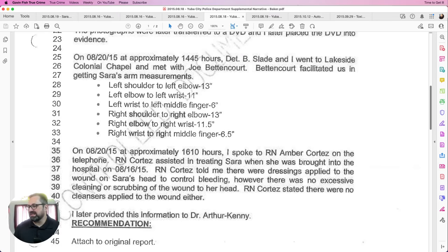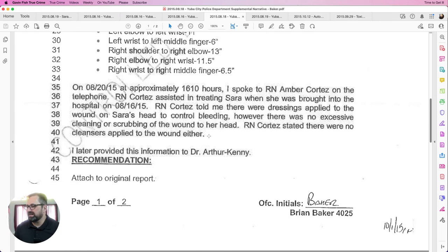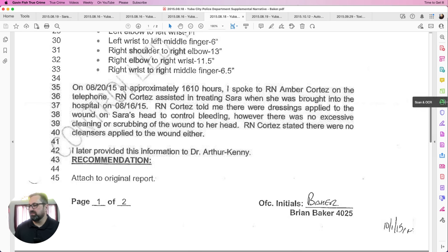At approximately 1610 that same day, Baker spoke with RN Amber Cortez by telephone. RN Cortez had assisted in treating Sarah when she was brought into the hospital on August 16th. Cortez told Baker that dressings were applied to the wound on Sarah's head to control bleeding, but there was no excessive cleaning or scrubbing of the wound, and no cleansers were applied to it. I think this goes to the question of whether soot was wiped away — they were trying to rule that in or out. By ruling out any cleaning of the wound, they're ruling out the possibility that soot had been wiped away.